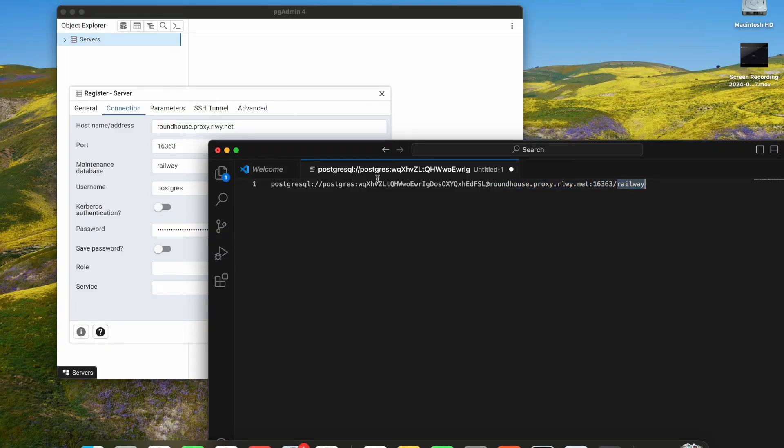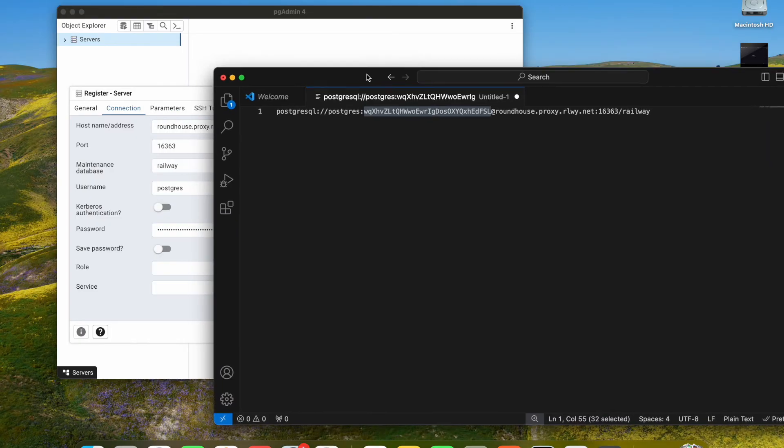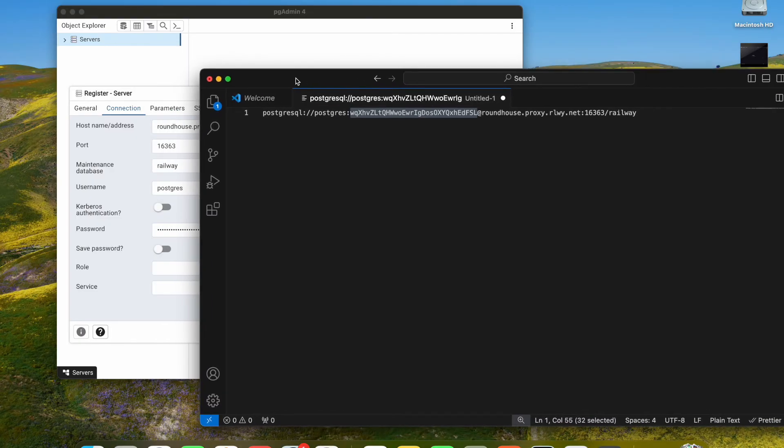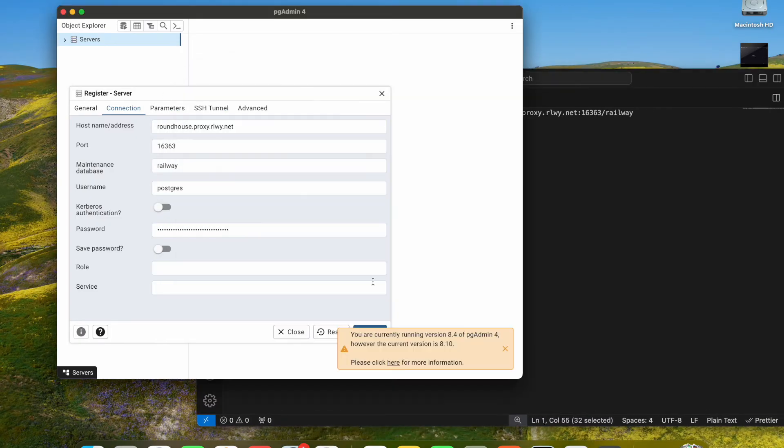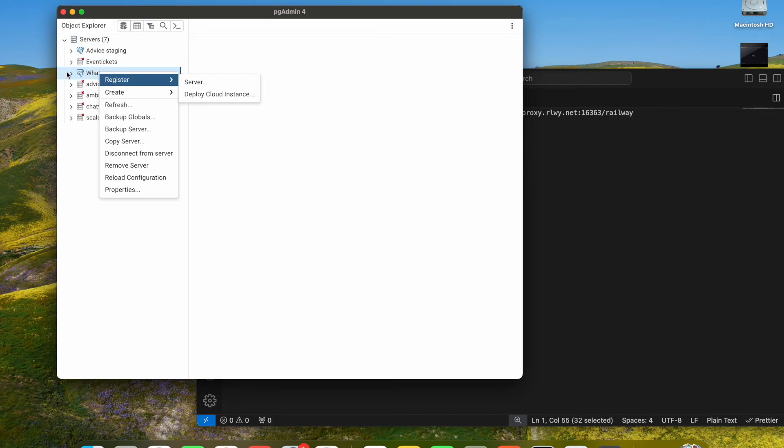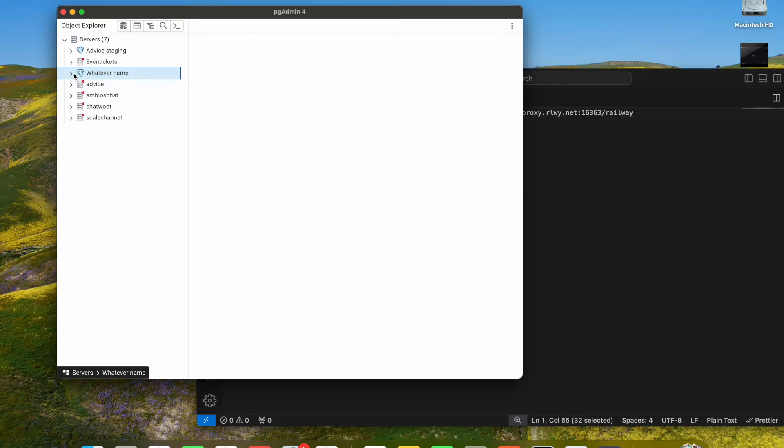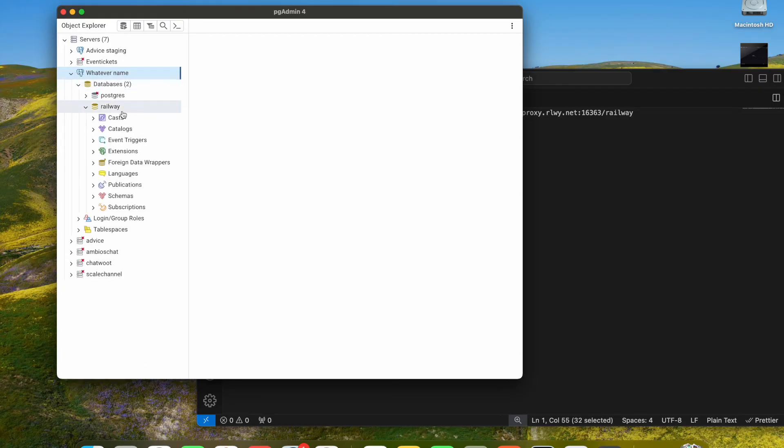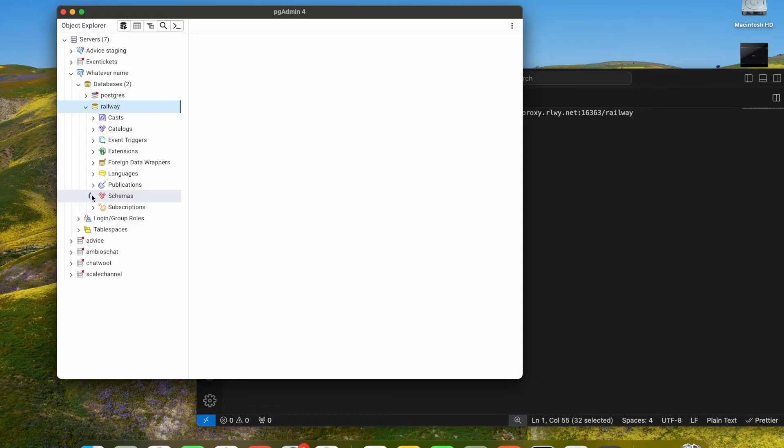We have our user and we have our password. Now we are going to save it. It's saving and it's connecting. This is it! We have connected our remote Railway app Postgres database.